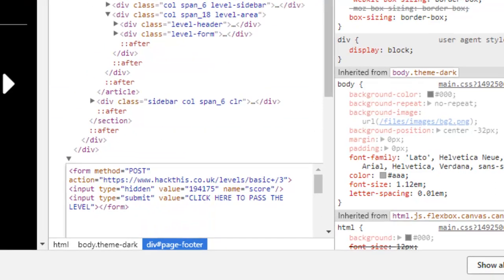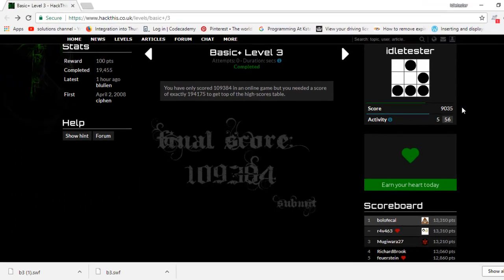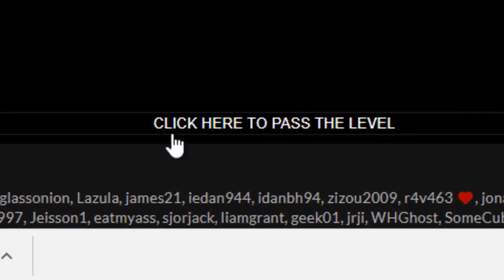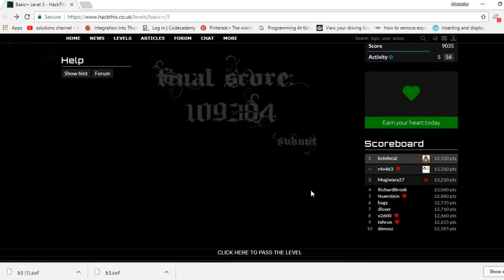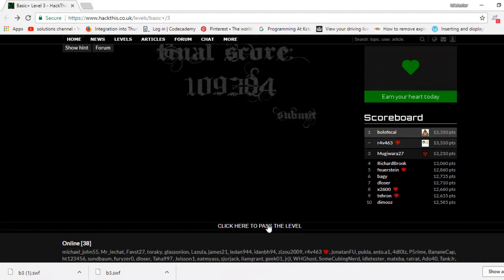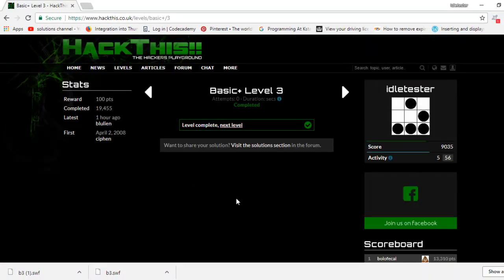Okay, we can close that down. Now if we scroll to the bottom of the page, you can see the little program here: click here to pass the level. So instead of submitting it there, just click it there and that's it. That's how to pass Basic Plus Level 3 in hackthis.co.uk.